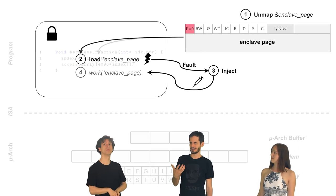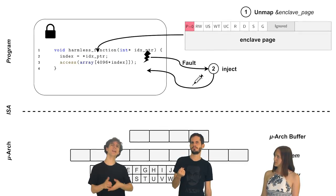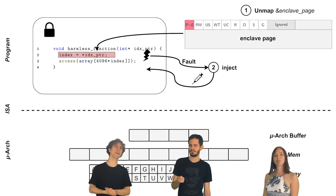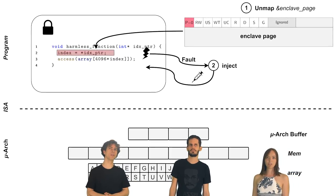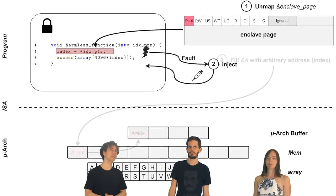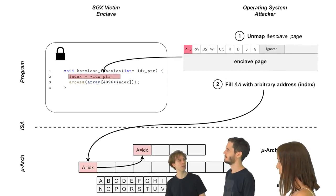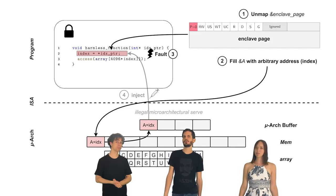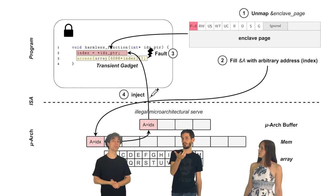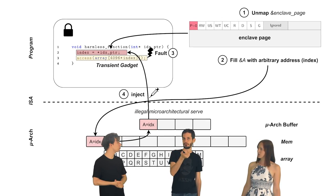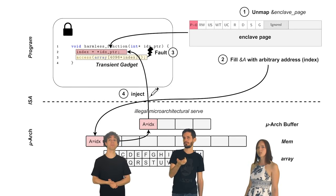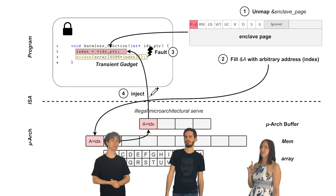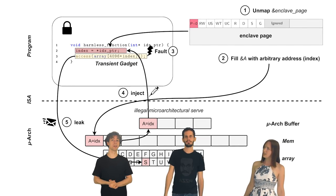Imagine a gadget like this. The enclave basically picks up our injected value and dereferences it. So we can inject an arbitrary address here and load a secret value from there. And then we use the secret value to access an array with a known 4096 byte offset trick to avoid the prefetcher. So that means you can leak arbitrary data from enclaves? Exactly.